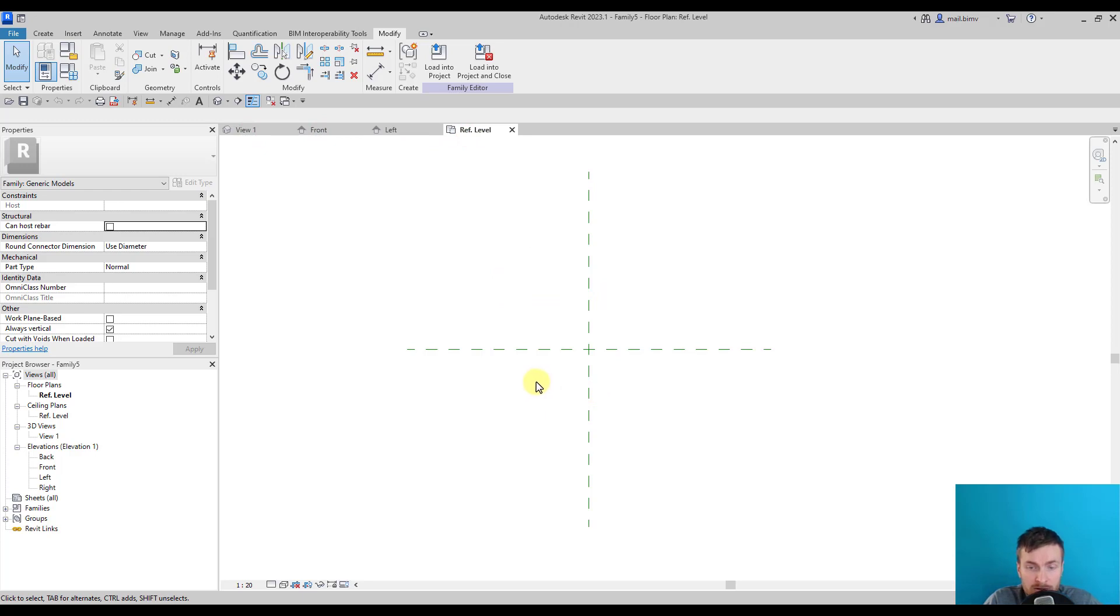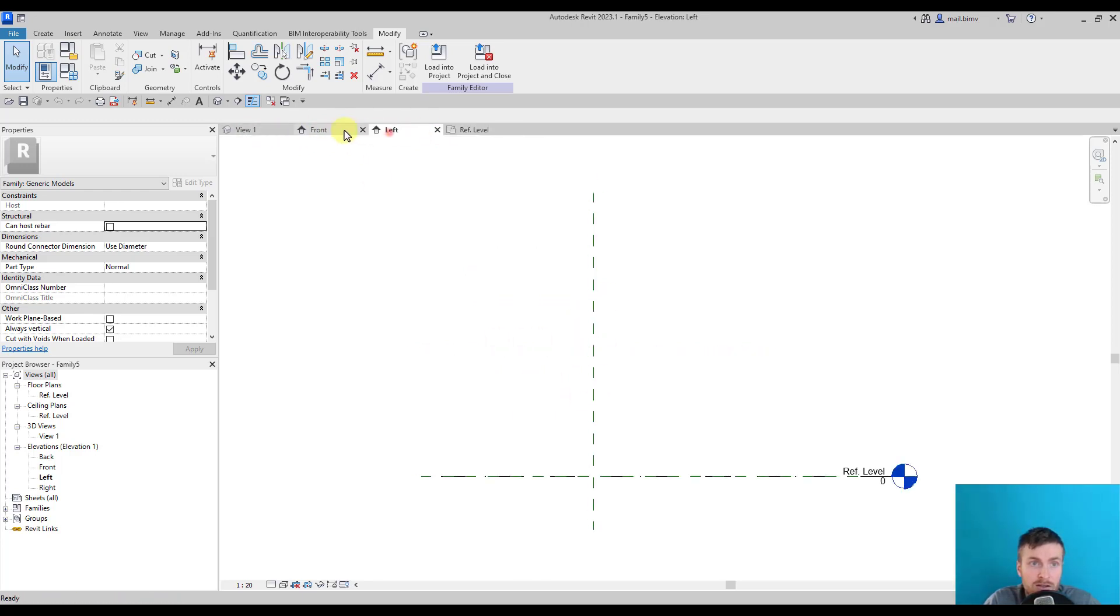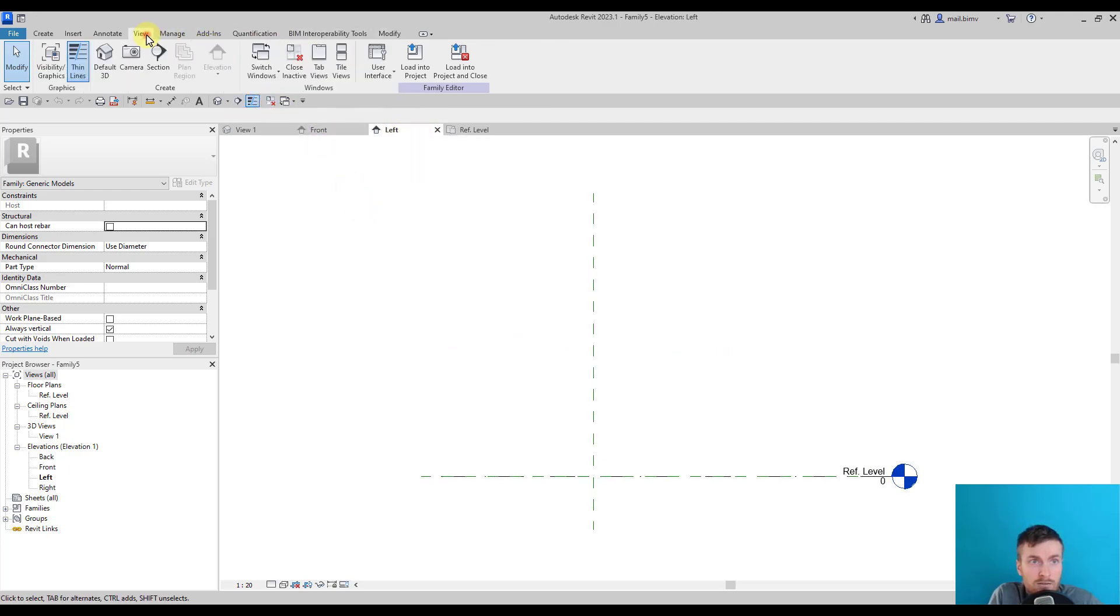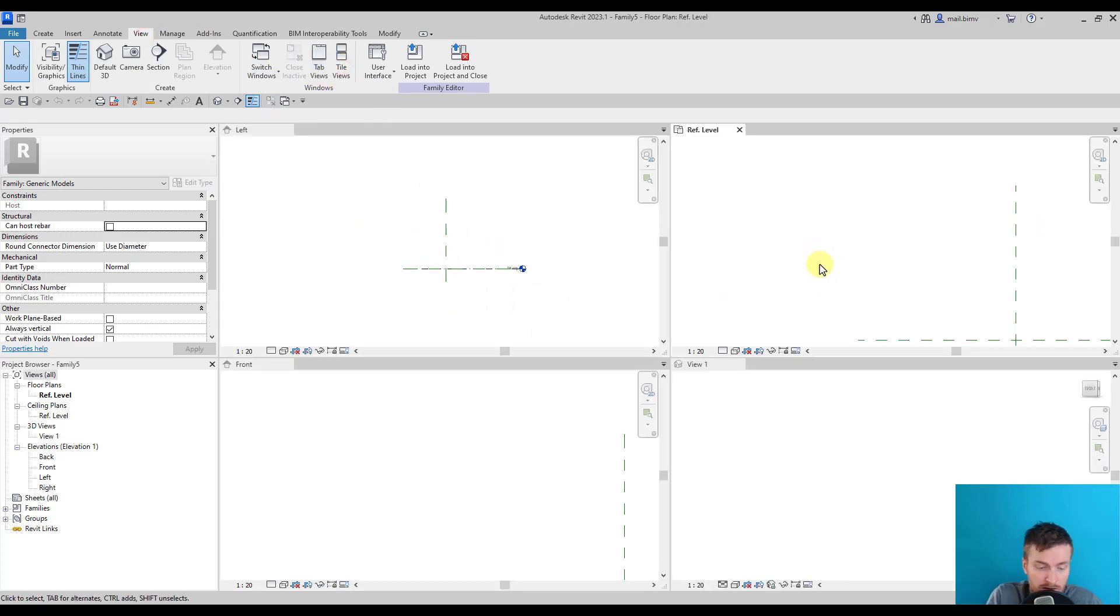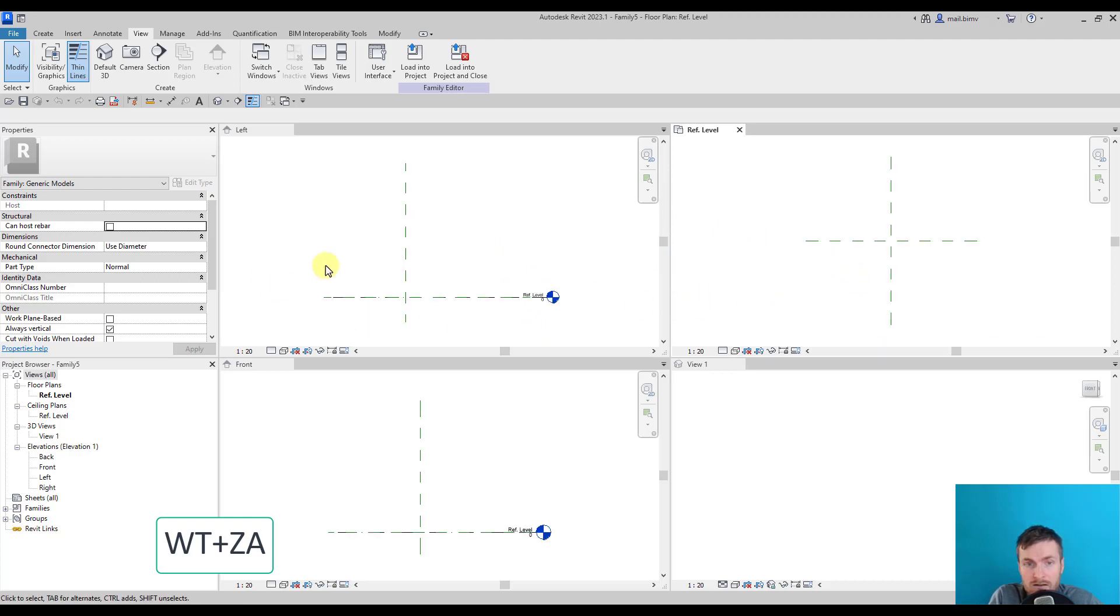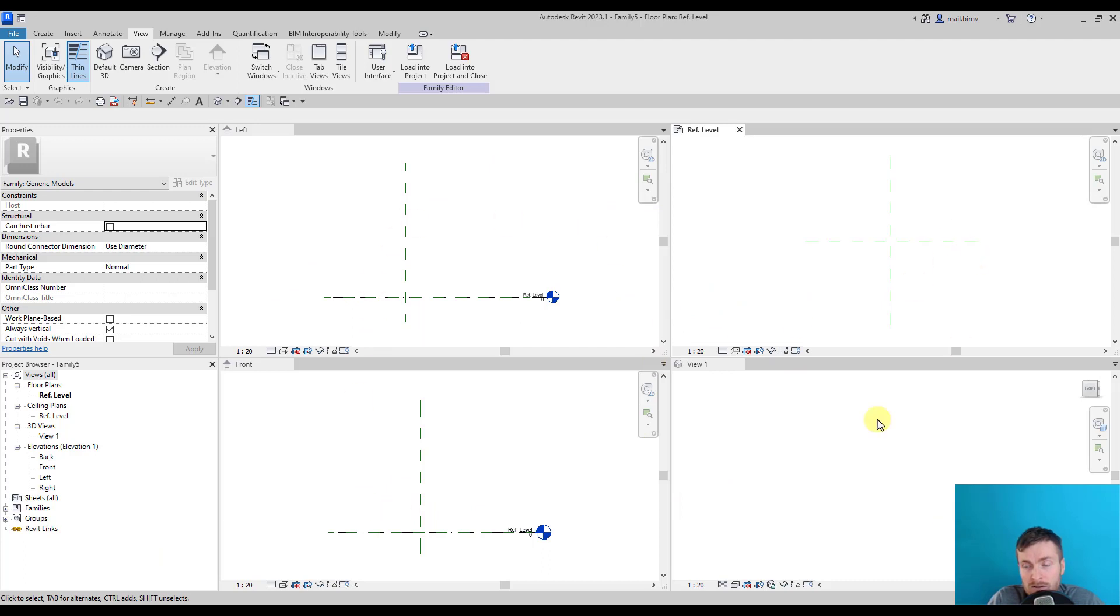So they are automatically opened, and I can use Windows Tile, for example, to see and use Zoom All to see all the family in different views.